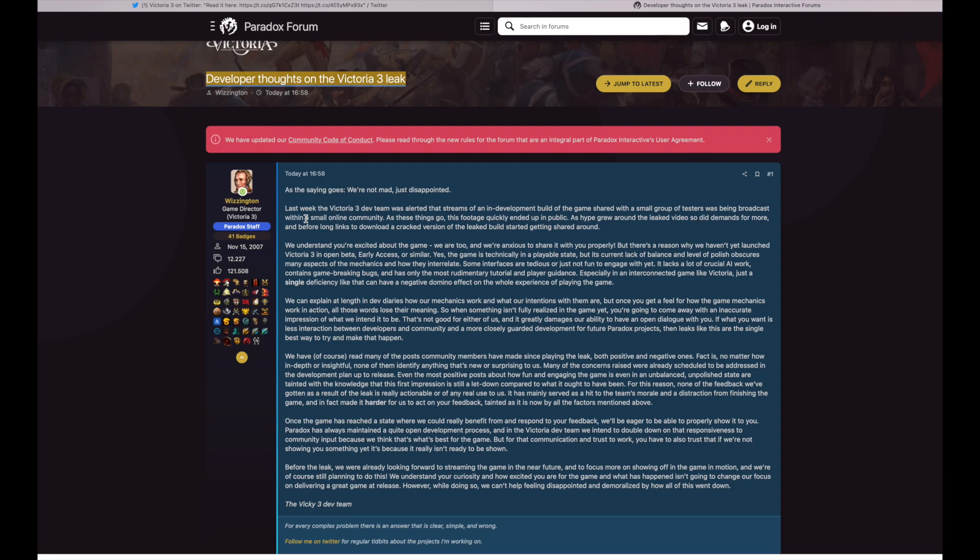Many of the concerns raised were already scheduled to be addressed in a development plan up to release. Even the most positive posts about how fun and engaging the game is, even in an unbalanced unpolished state, are tainted with the knowledge that this first impression is a letdown compared to what it ought to have been. For this reason, none of the feedback we've gotten as a result of the leak is really actionable or of any really use to us. It has mainly served as a hit to the team's morale and a distraction for finishing the game.